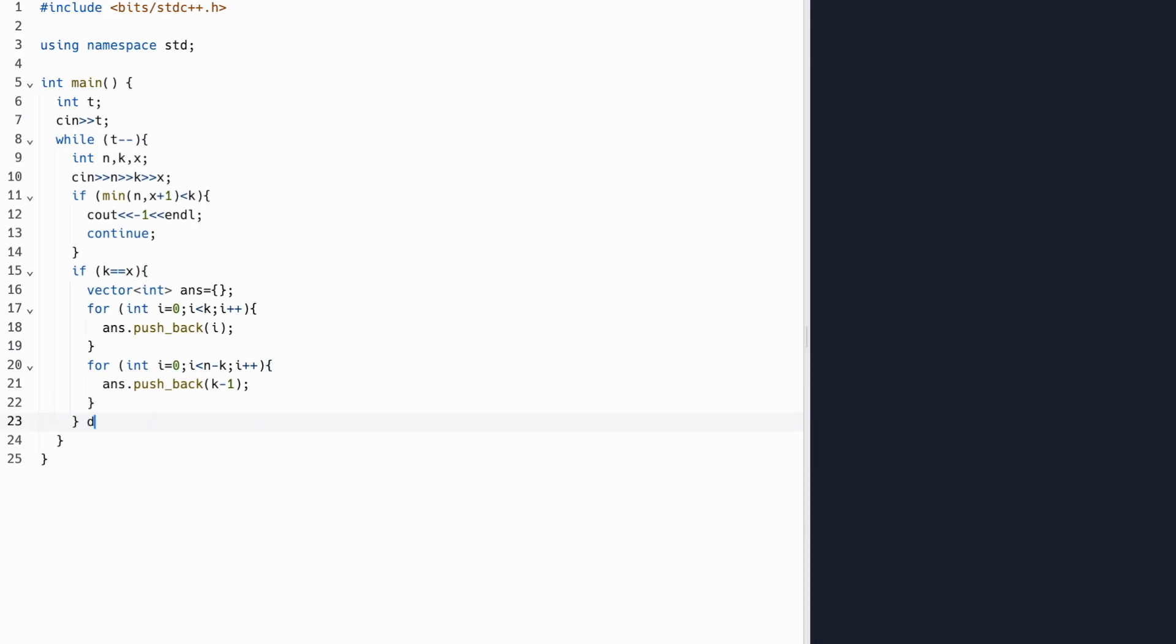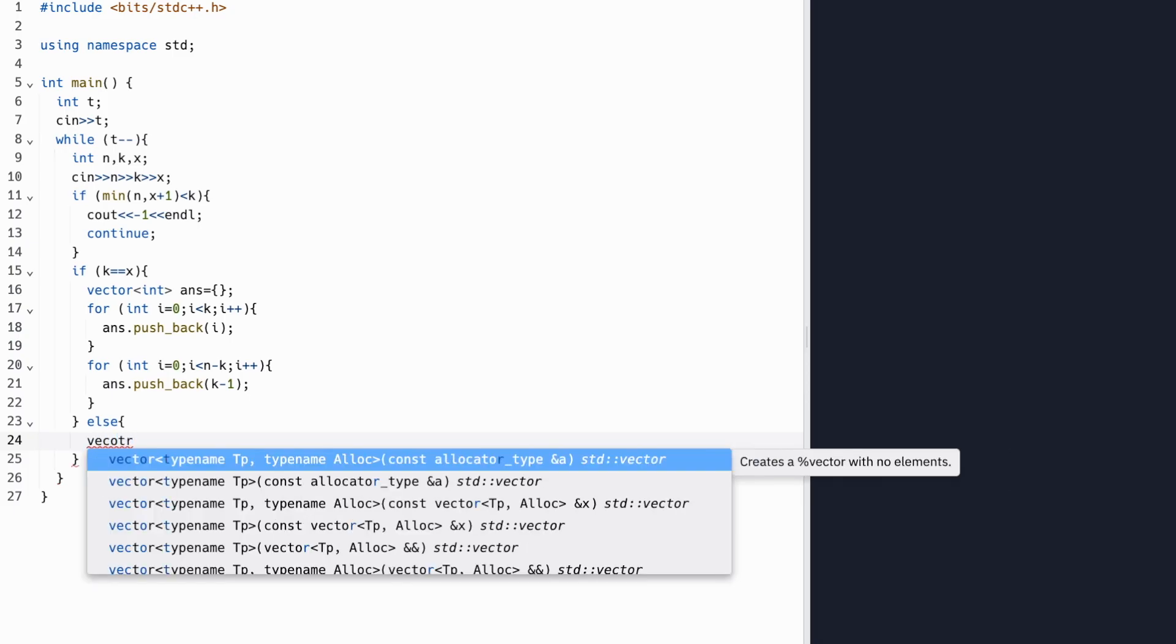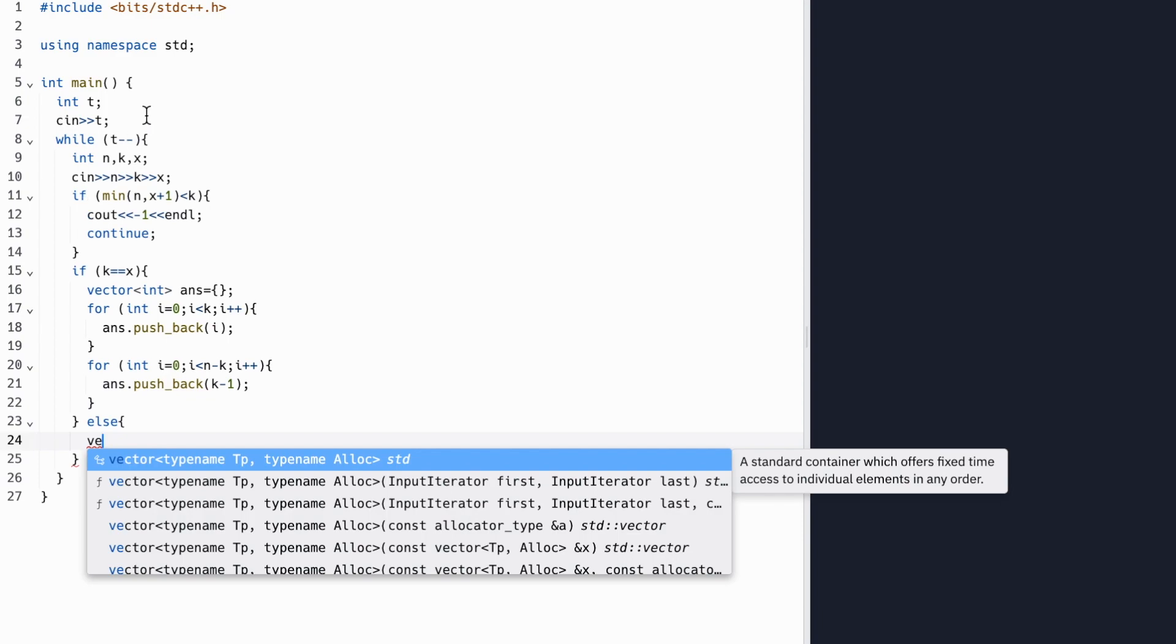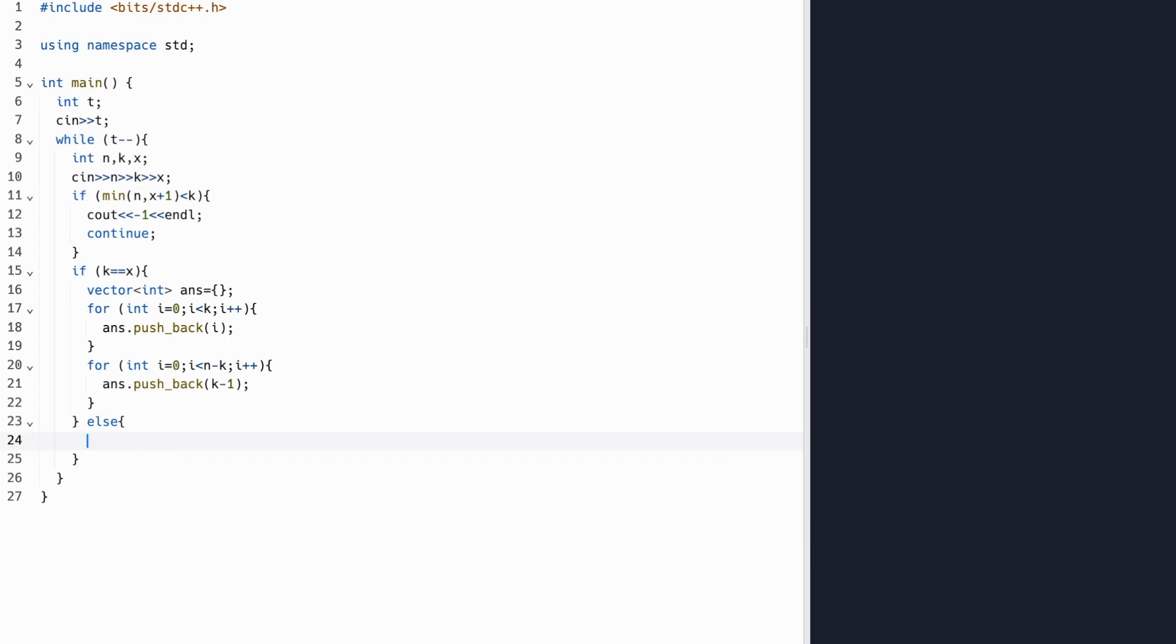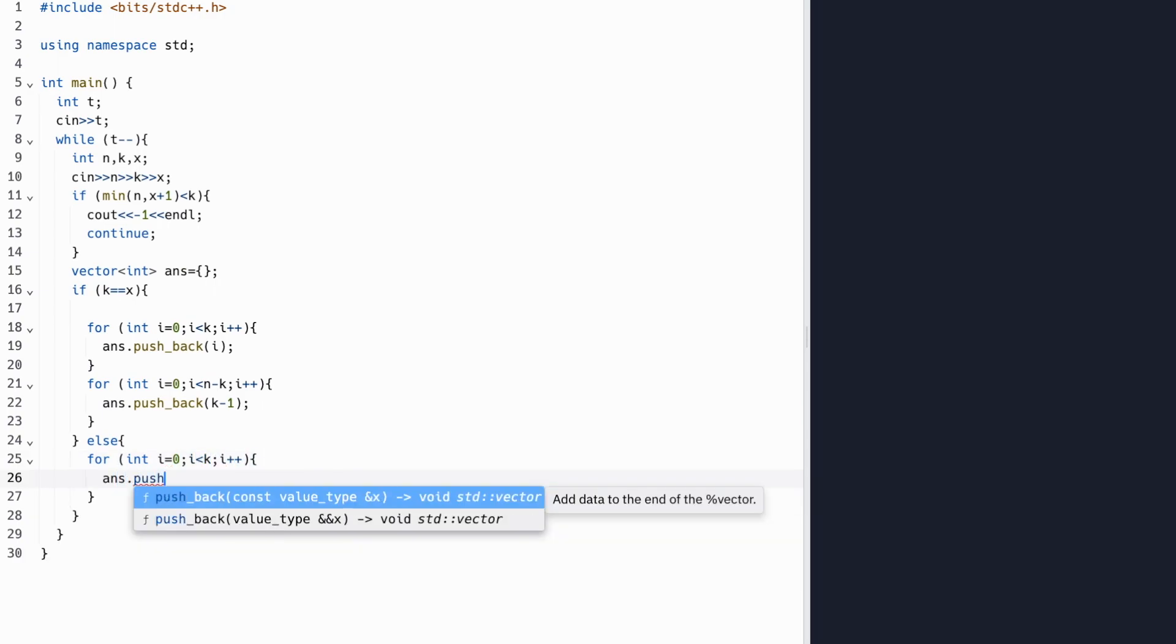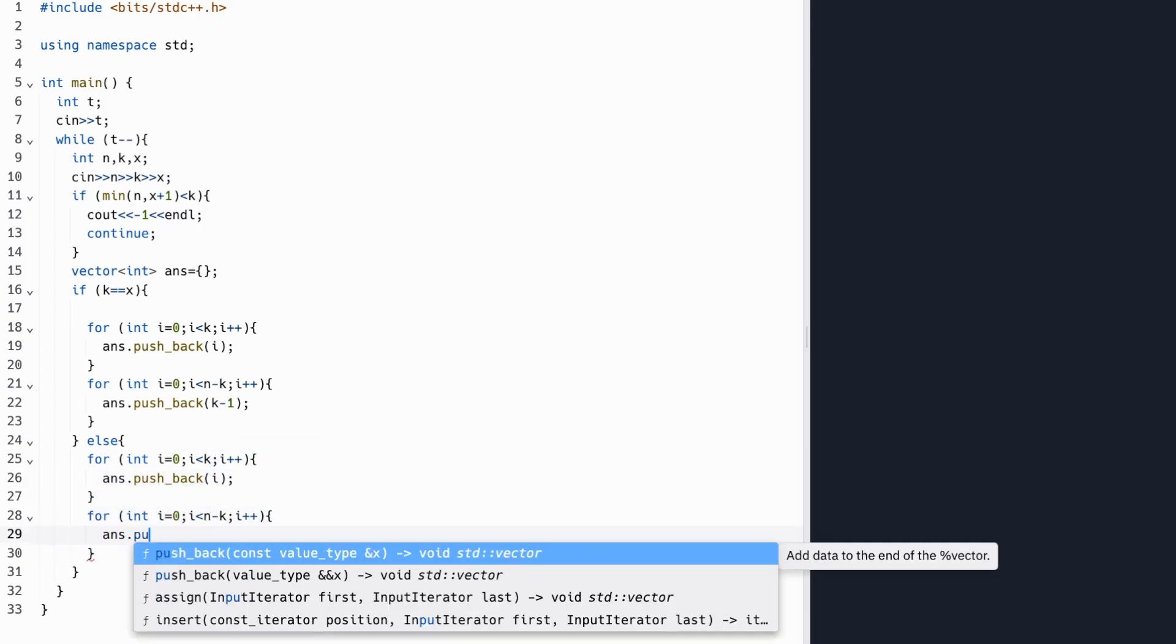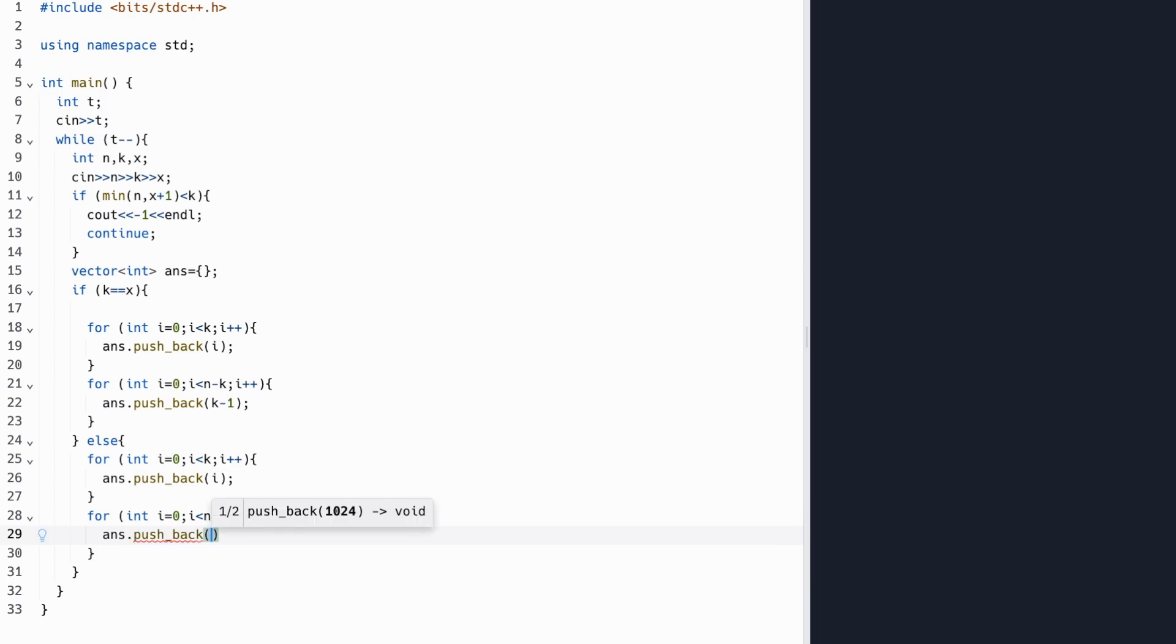Now let's move on to the second case, or k not equal to x. Here, again, we have our global answer's array. Let's move it outside of the if statement so we can use it for future purposes. And here, what we're going to do is we're just going to add the first k terms from 0 to k minus 1 again. But instead, at the end, what we're going to add this time is the term x repeated a total of n minus k terms.